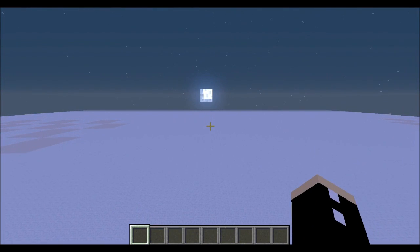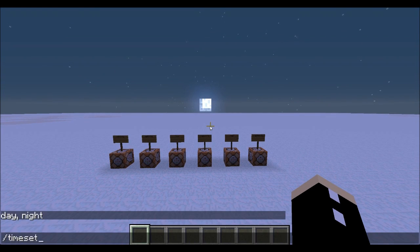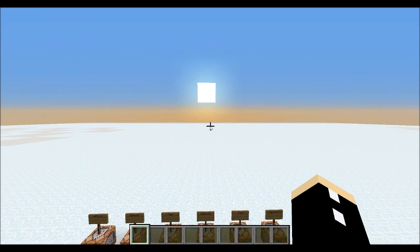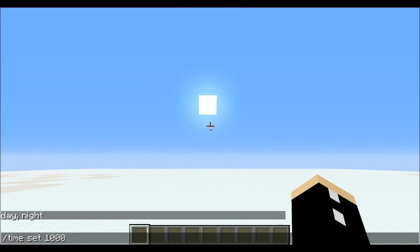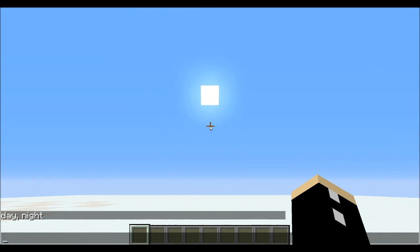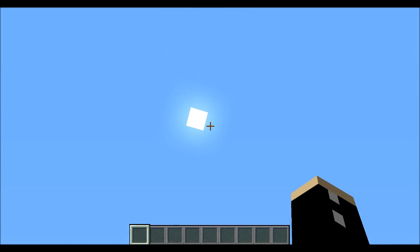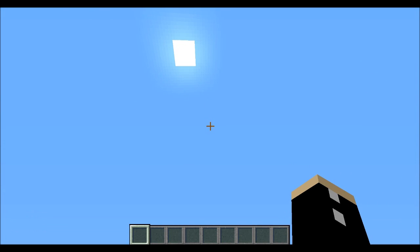If you want times other than just day or night, you can set a specific number. Zero is the beginning of the day when you first spawn. If I type time set 1000 the sun goes up, and time set 2000 the sun goes up further. You can also use time add 1000, which just adds to the current time — you can see the sun moves each time.